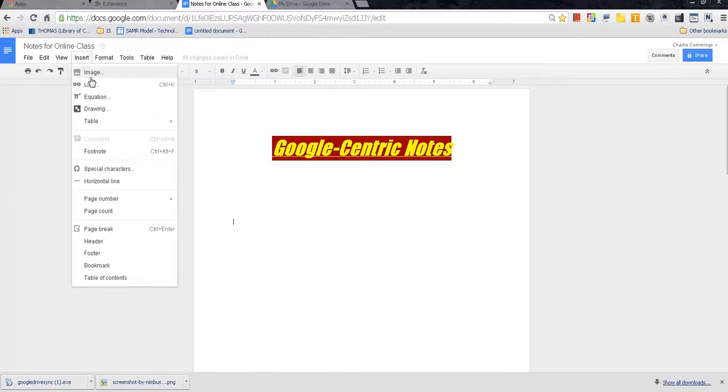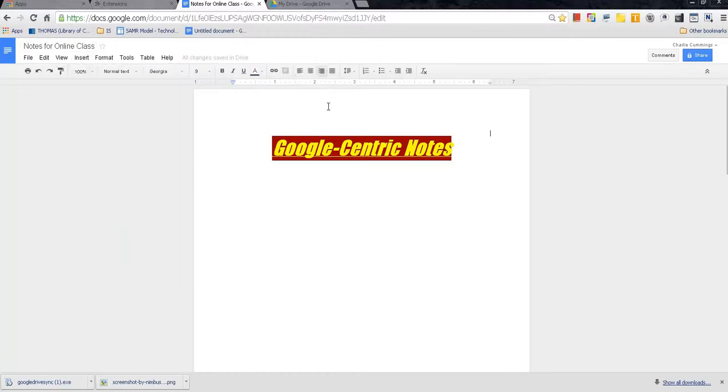Insert picture, image, link, equation, drawing. You can do it from here or you can do some stuff from here too. So that's it. That's Google Docs. That's how you utilize Google Docs. Pretty cool. Pretty easy, right?